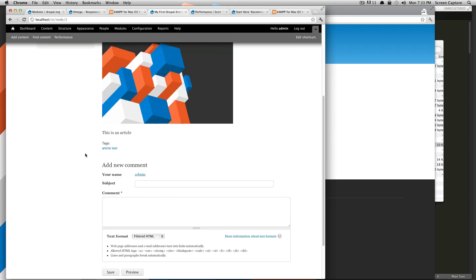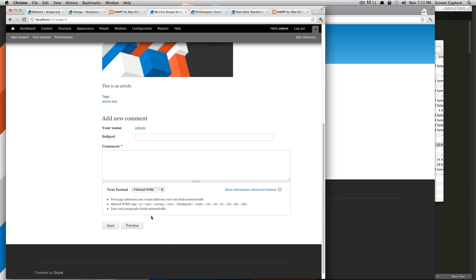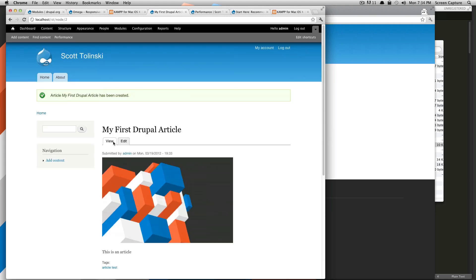So as you can see here, you can add a new comment. These are your comment settings. Everything should be good. So this is our article. Last time it added our page to this main navigation. We told it not to do that. So it's not there.